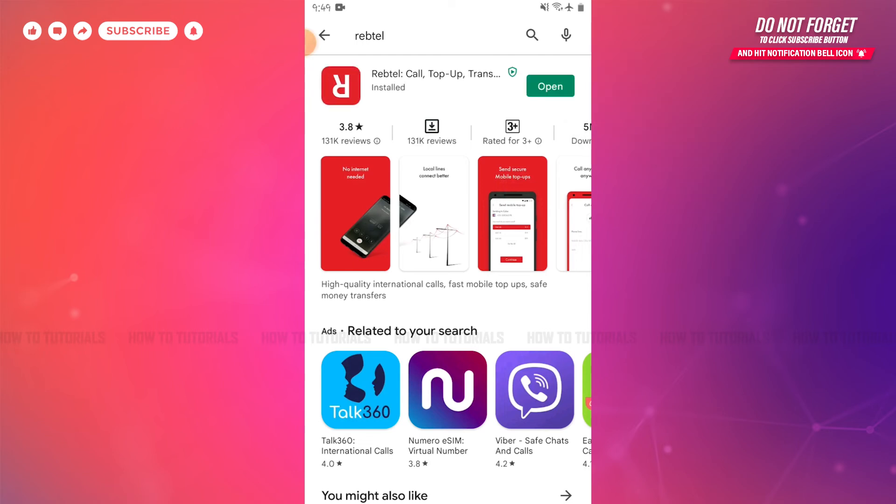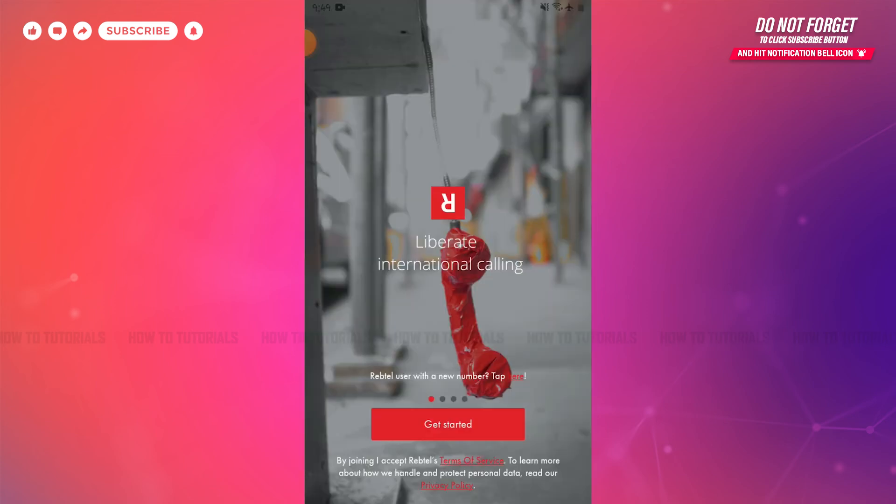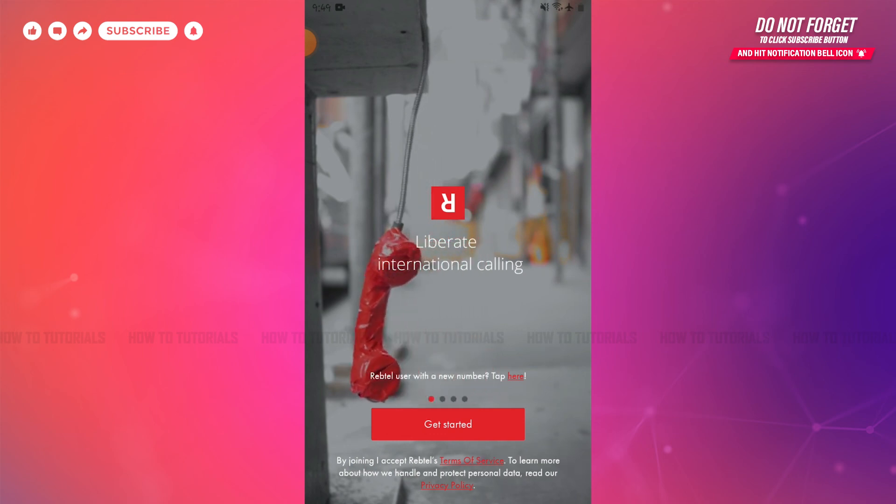As you can see, the application has been fully installed. Now, you can tap open and start using the Rebtel application. Hope this video is helpful for you on how to download and install the Rebtel application on your Android device. Thank you.